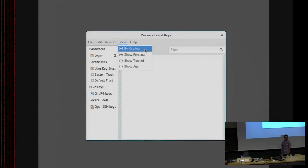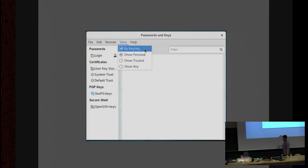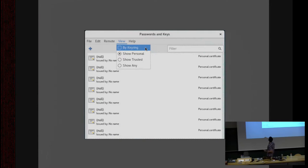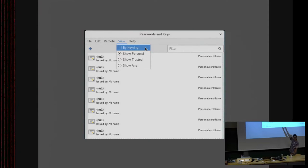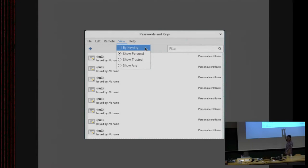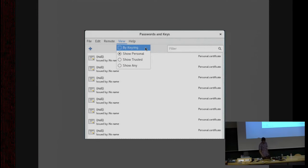The first time you start playing around with the program, you open the View menu and see an option to toggle 'by keyring'. What happens if we turn that off? On the very first time you run the program you get a bunch of null passwords, keys, or certificates. It says 'certificates' there — what are those? Are those default certificates created so I can use them or something? Let's look at one.